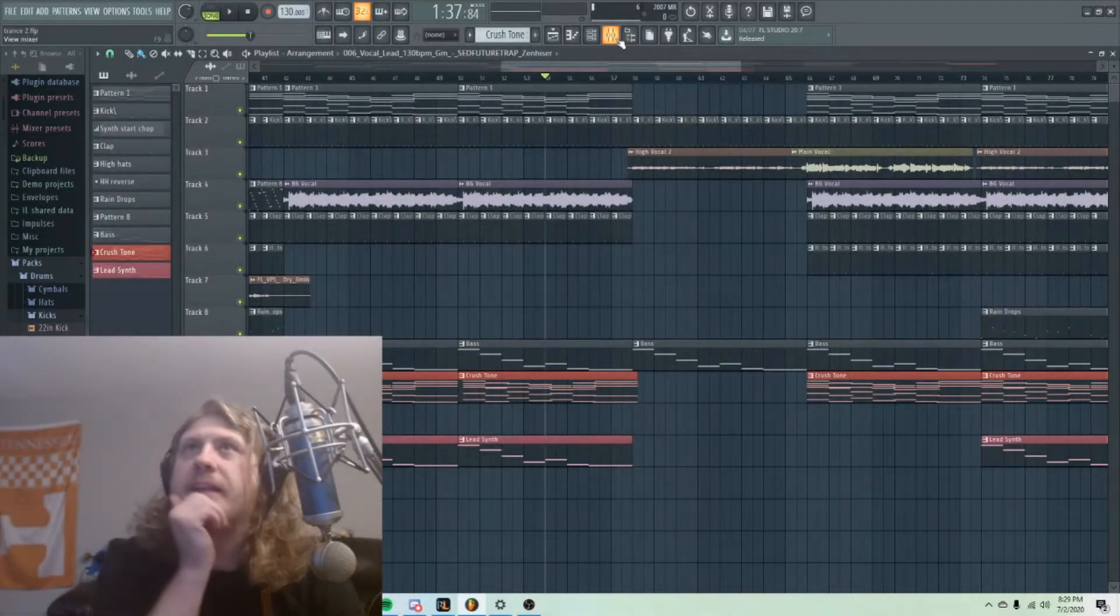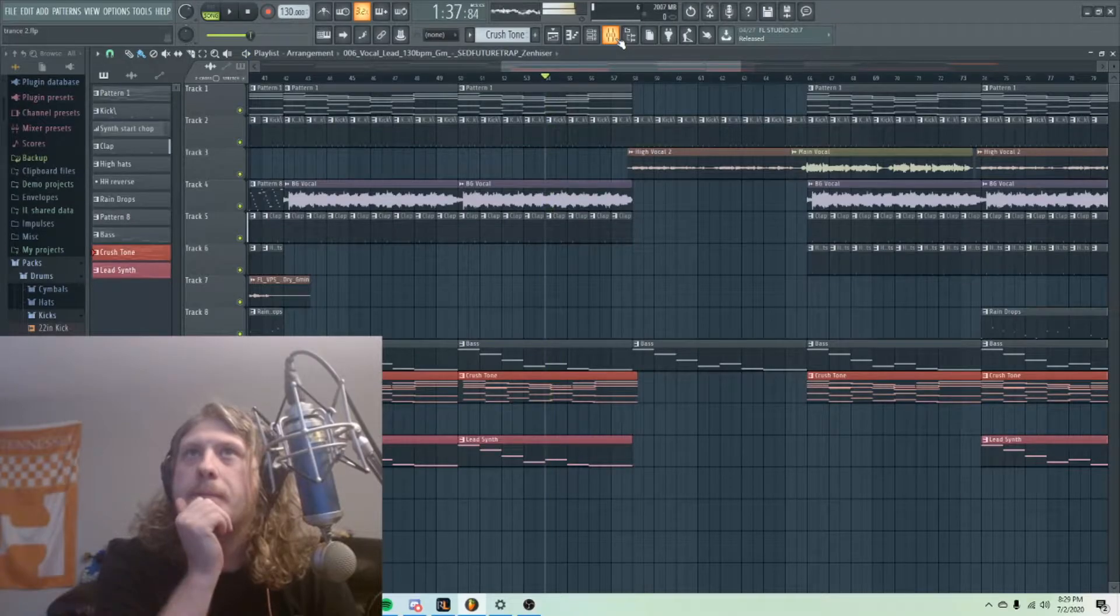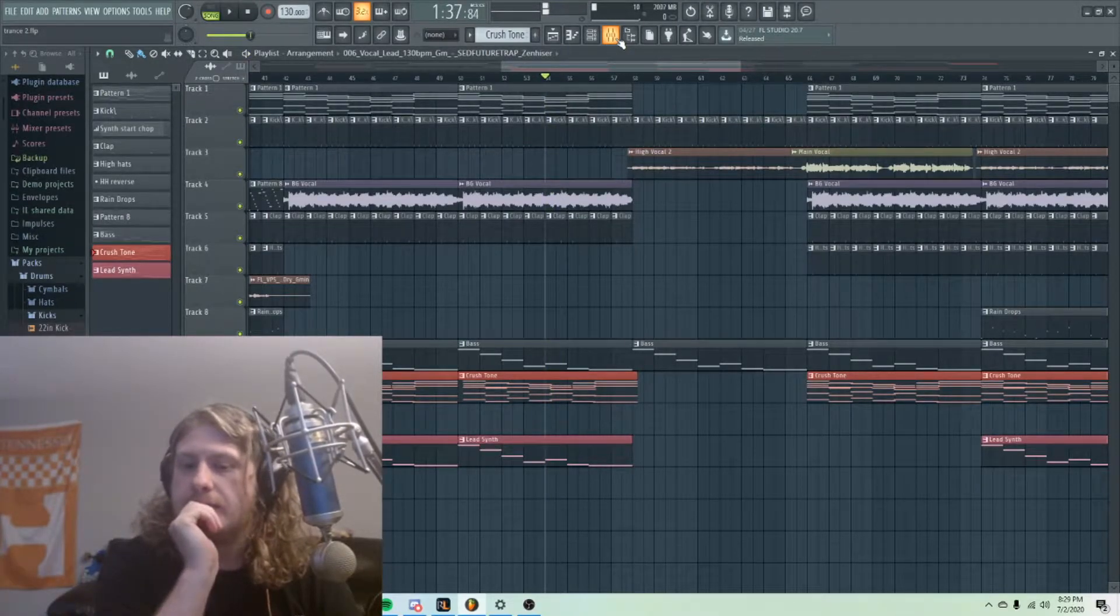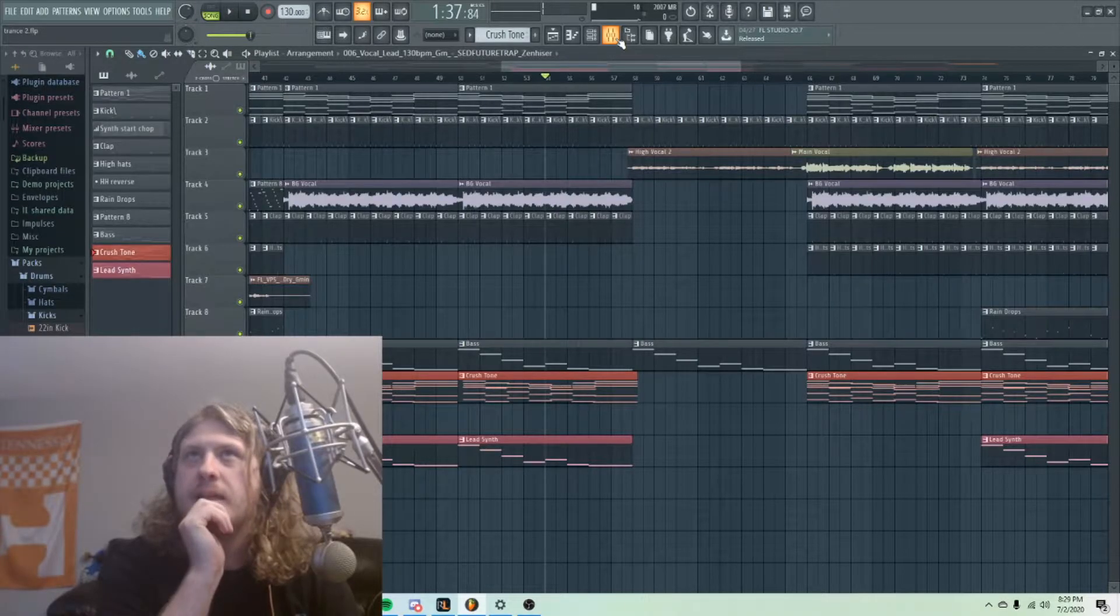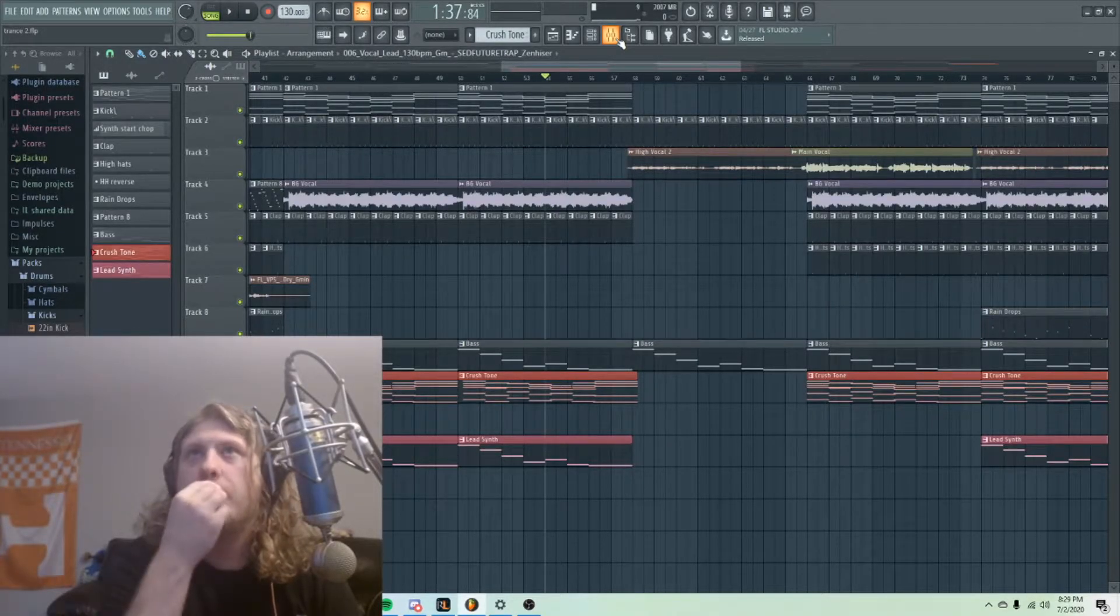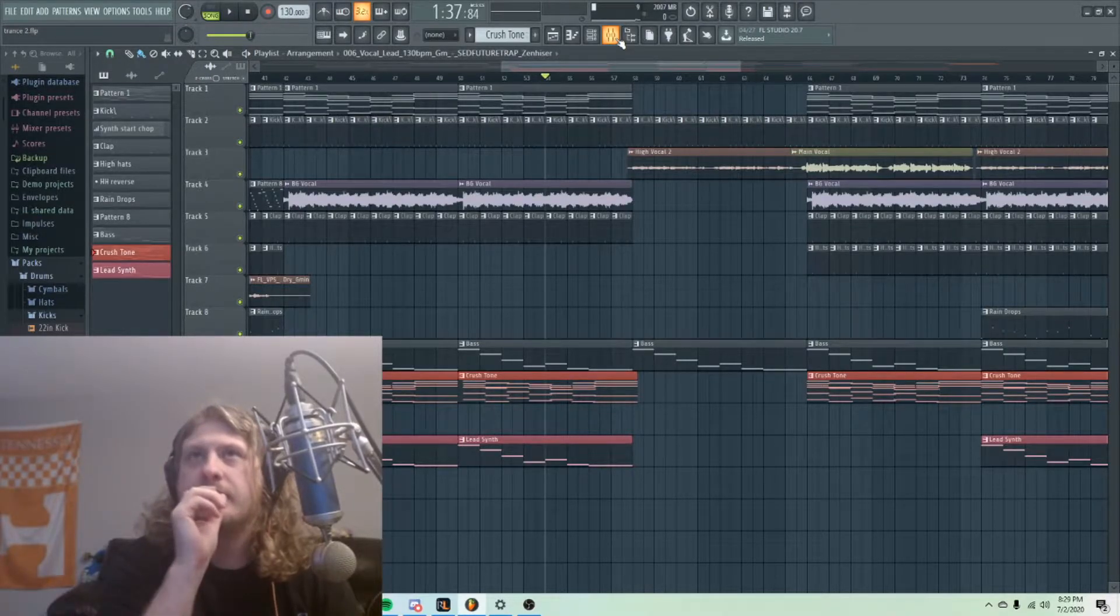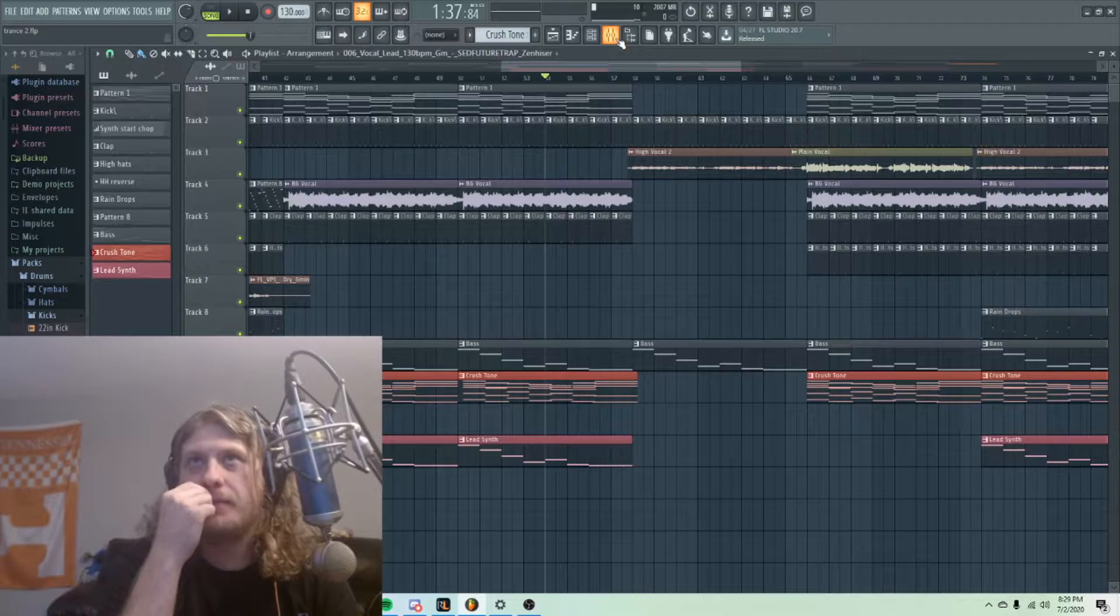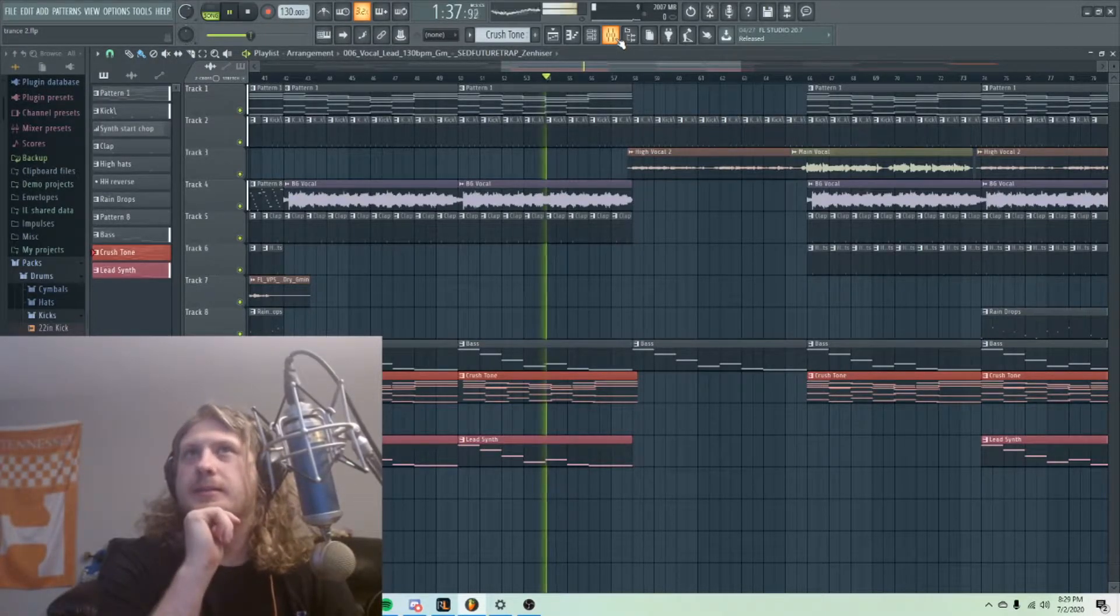I'm going to do a tutorial on this plugin I found called Gross Beat. What it does is it chops up audio in some sort of way. I'll give a little tutorial here and we're going to try to make this vocal sound better. That is our goal.